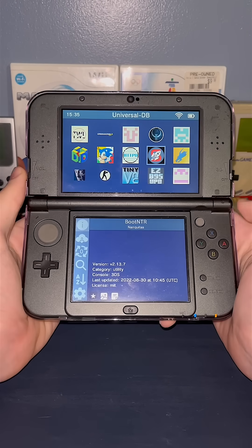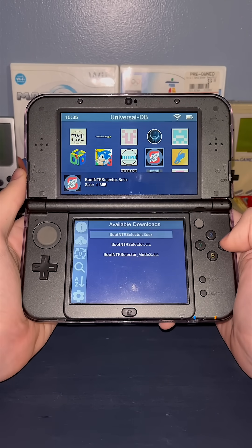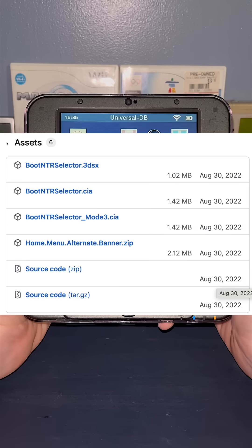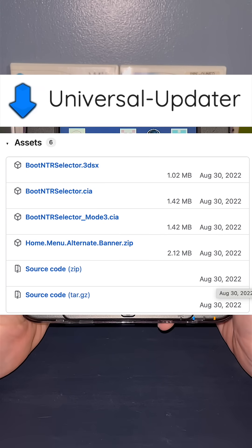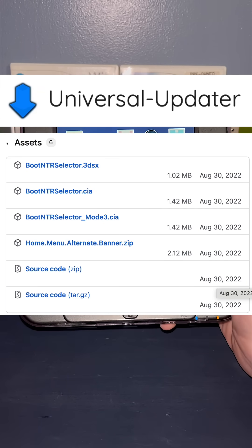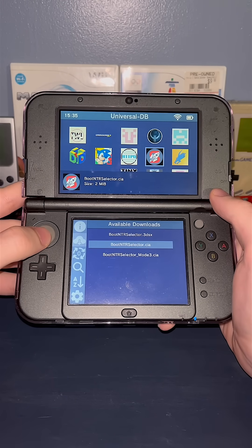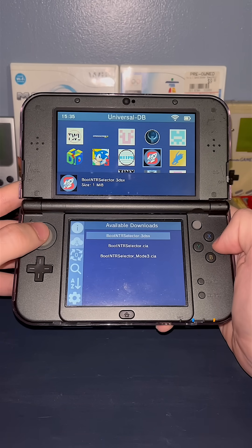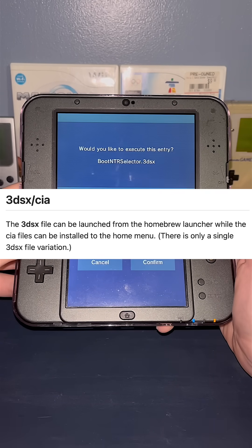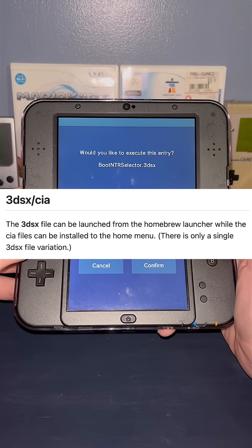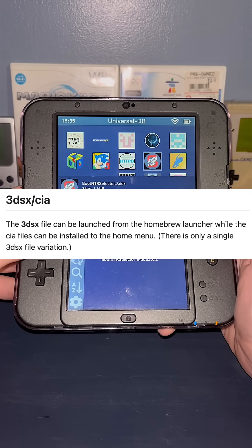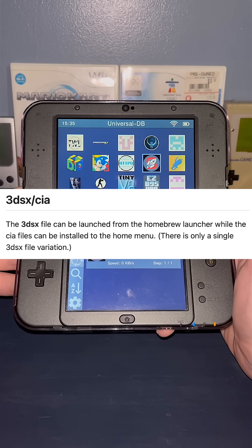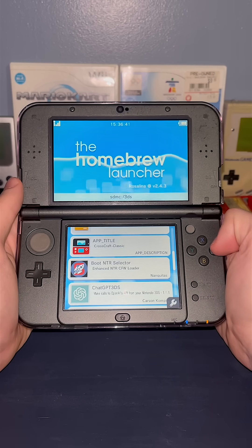You'll need to download an application called BootNTR, which you can download through the internet or through Universal Updater. You can download it as a 3DSX file or a CIA file. A CIA file will download to your home screen and 3DSX will be launched through the homebrew launcher.